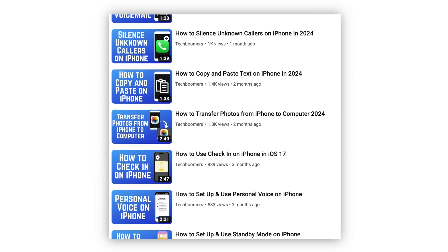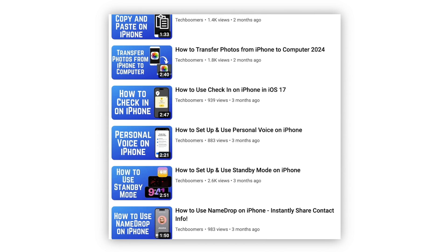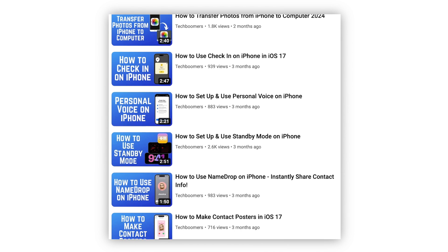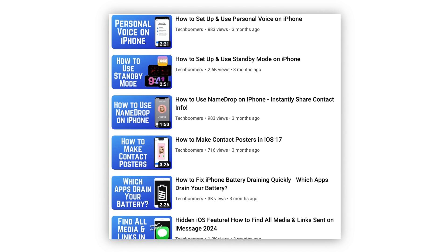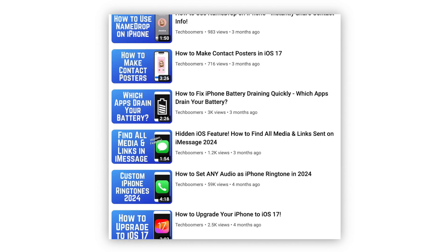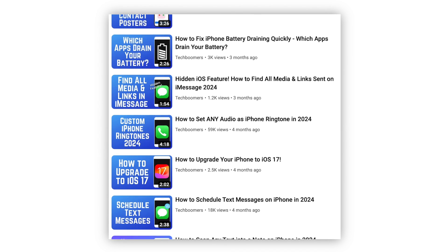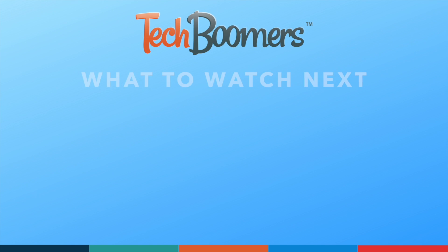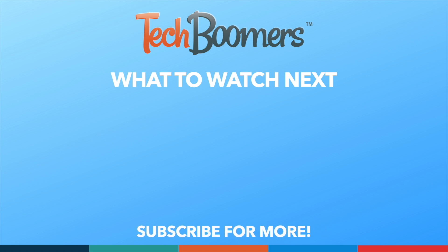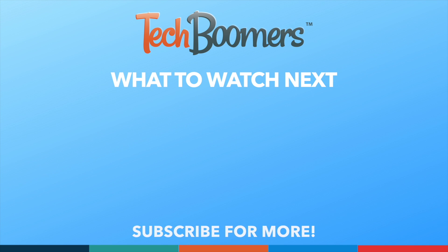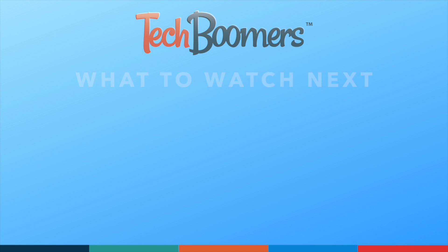For more helpful iPhone tips and tricks, check out our full playlist of iPhone tutorials. We'll have it linked in the description box below. Thanks for watching! If you found this video helpful, we'd love it if you'd hit the thumbs up button below and subscribe to our channel. We put out great new tech tutorials like this one every week, and we'll see you next time.